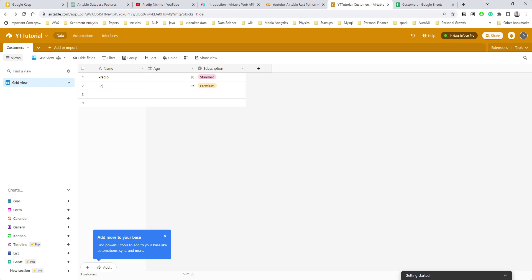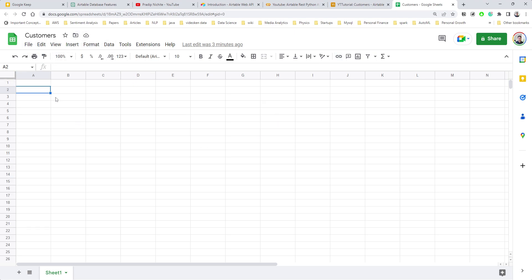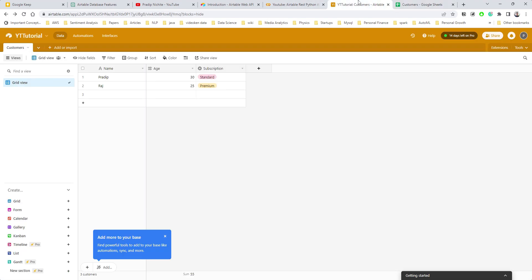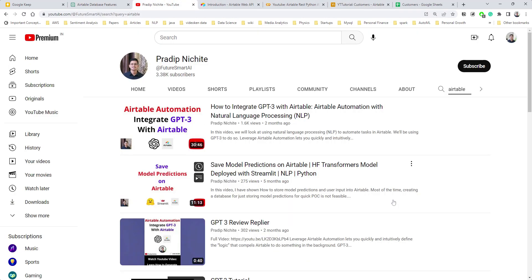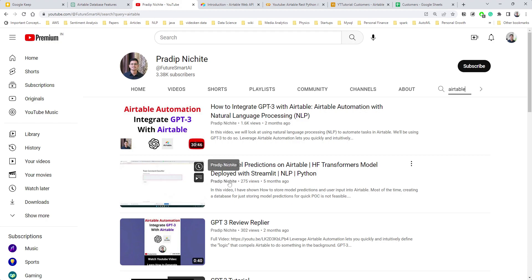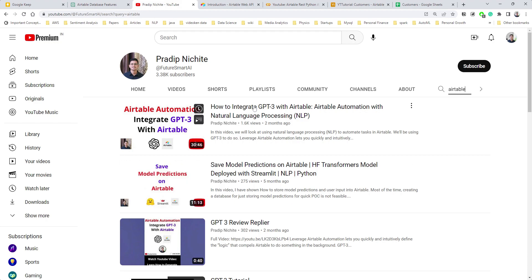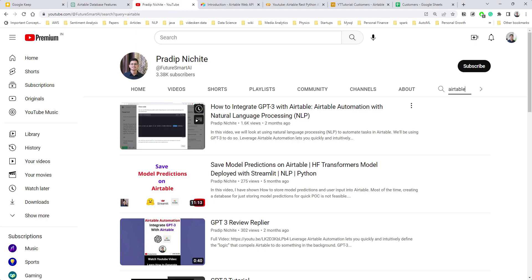Airtable is like a spreadsheet database — you have tables, columns, rows, all those things — but it offers a lot more compared to a regular spreadsheet. One of the primary use cases I use Airtable for is to integrate with machine learning applications to store model predictions and user interactions. I already have two videos on Airtable showing how to store model predictions and how to integrate GPT-3 into Airtable.